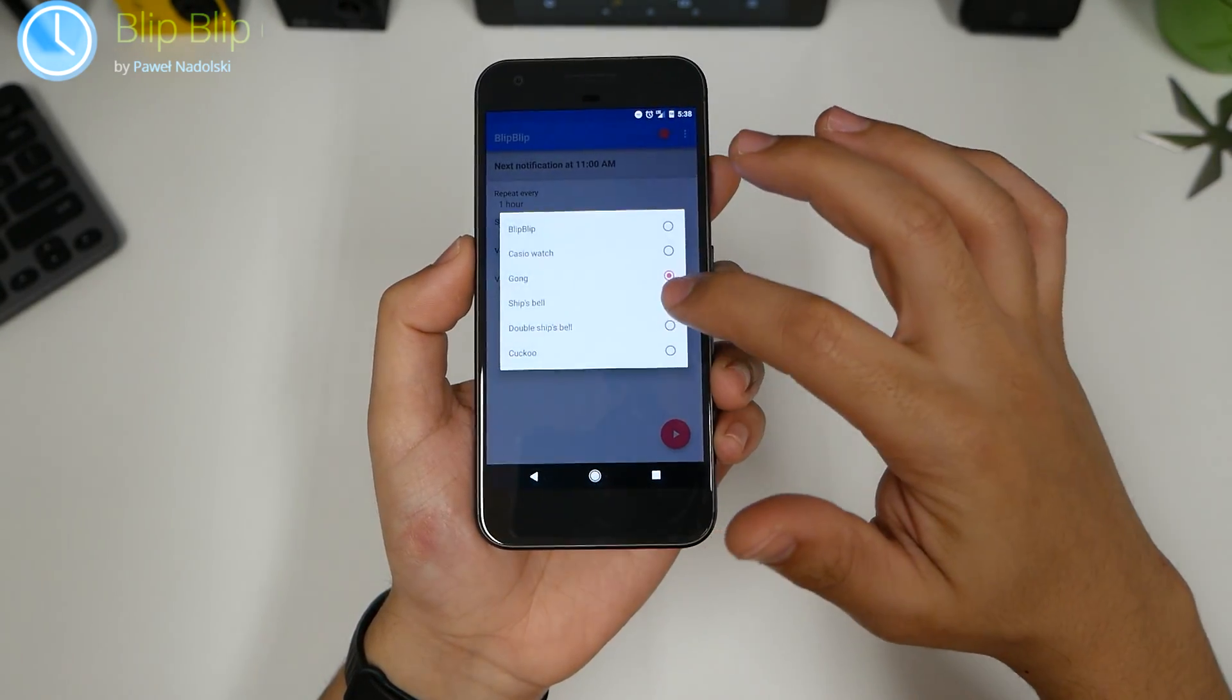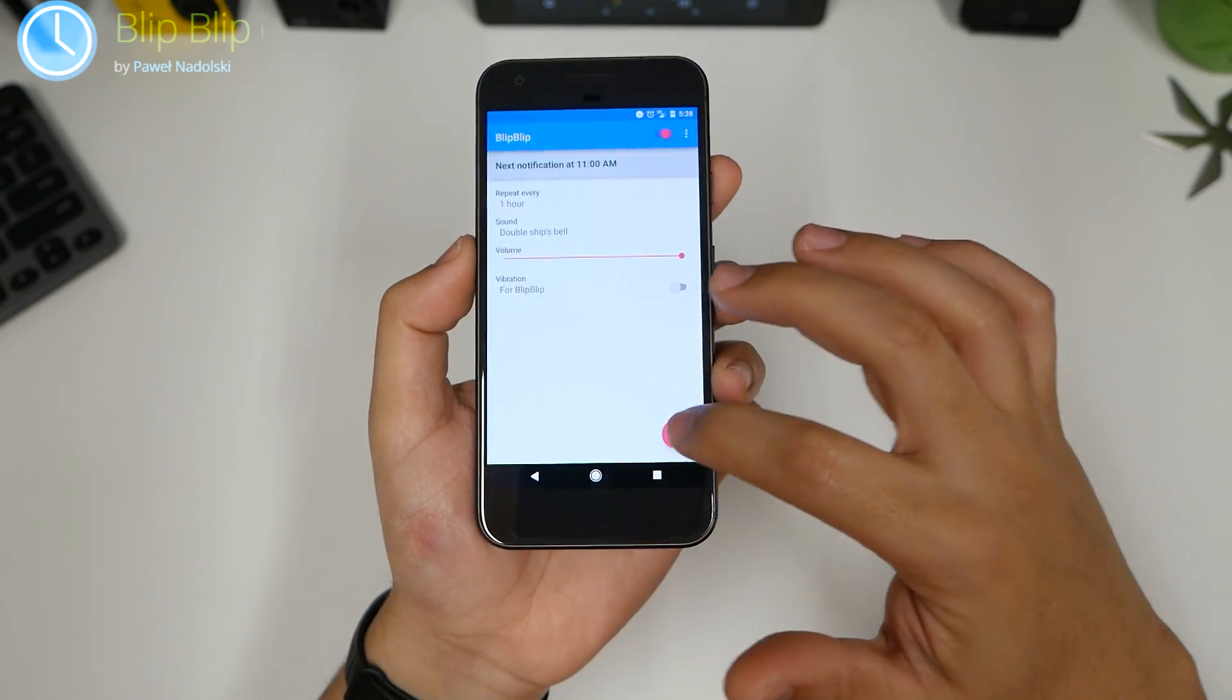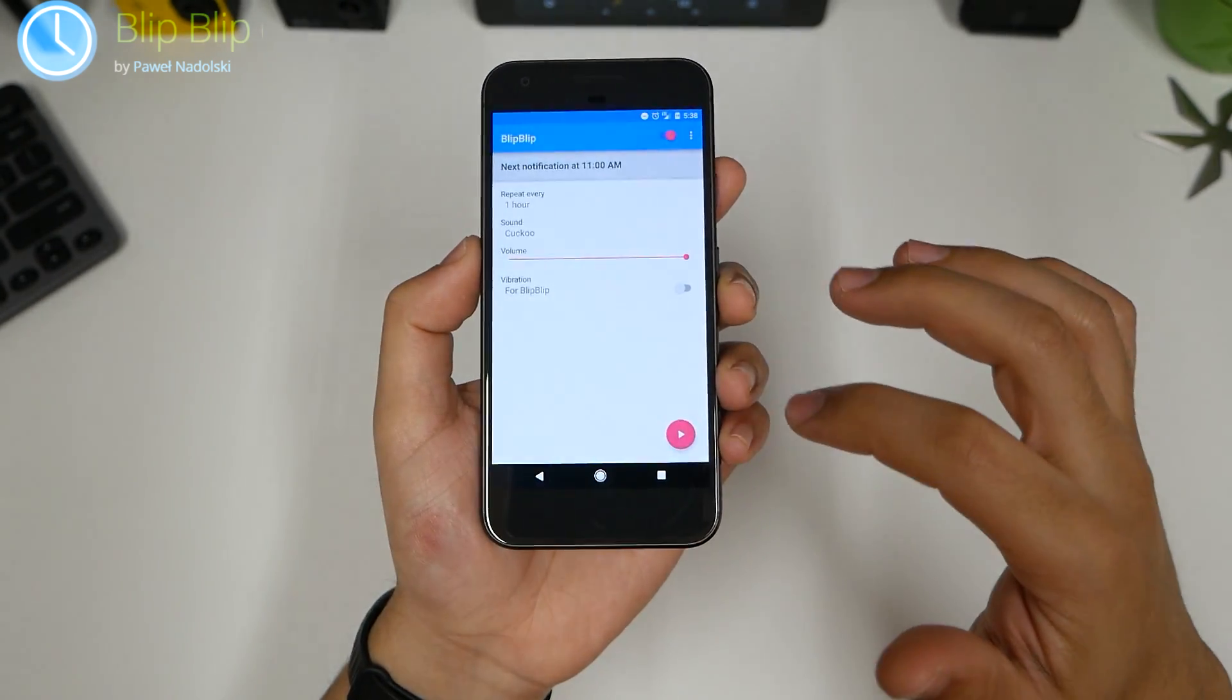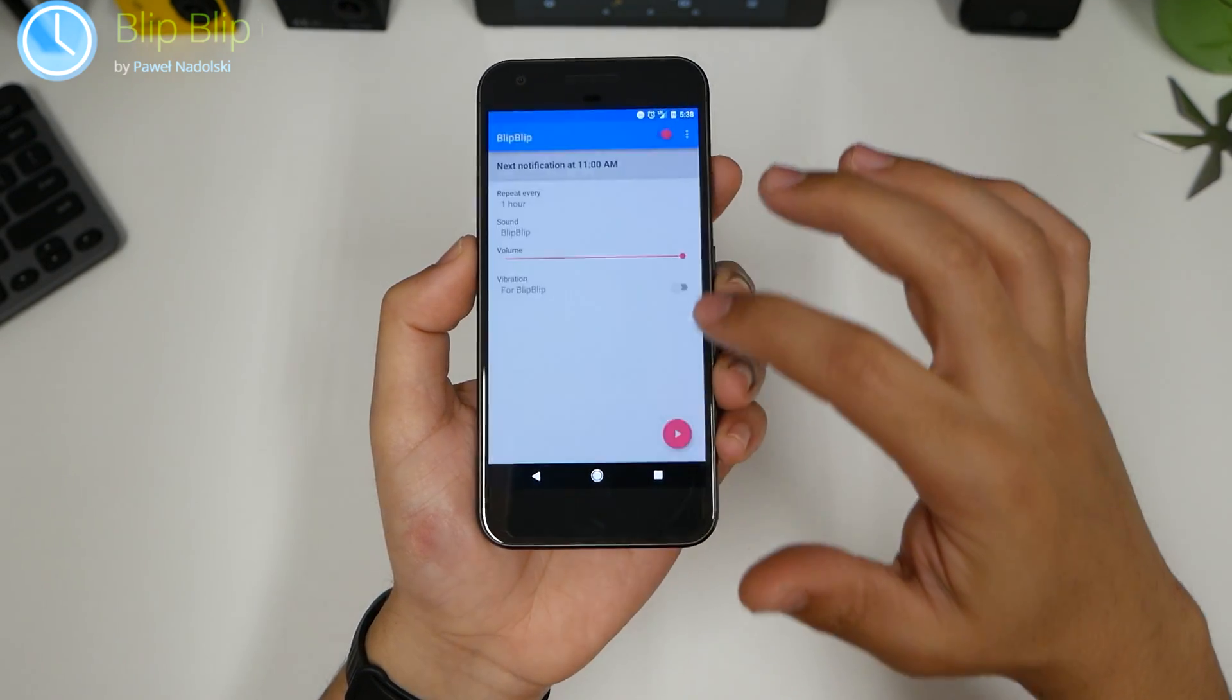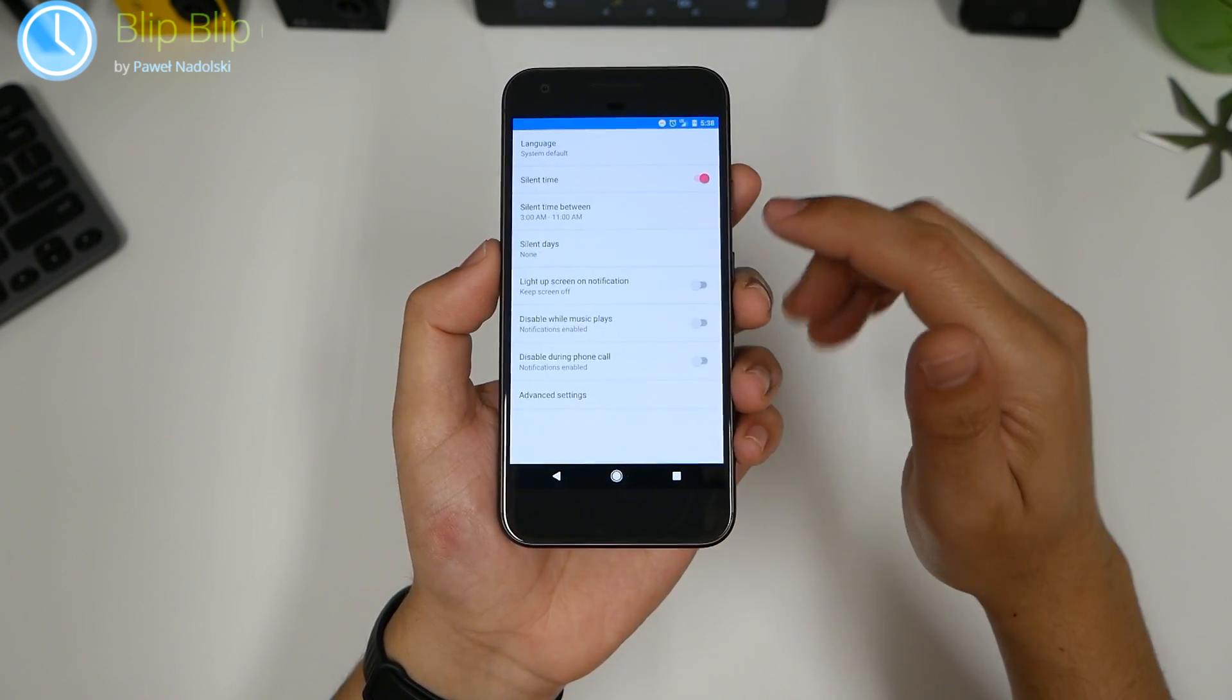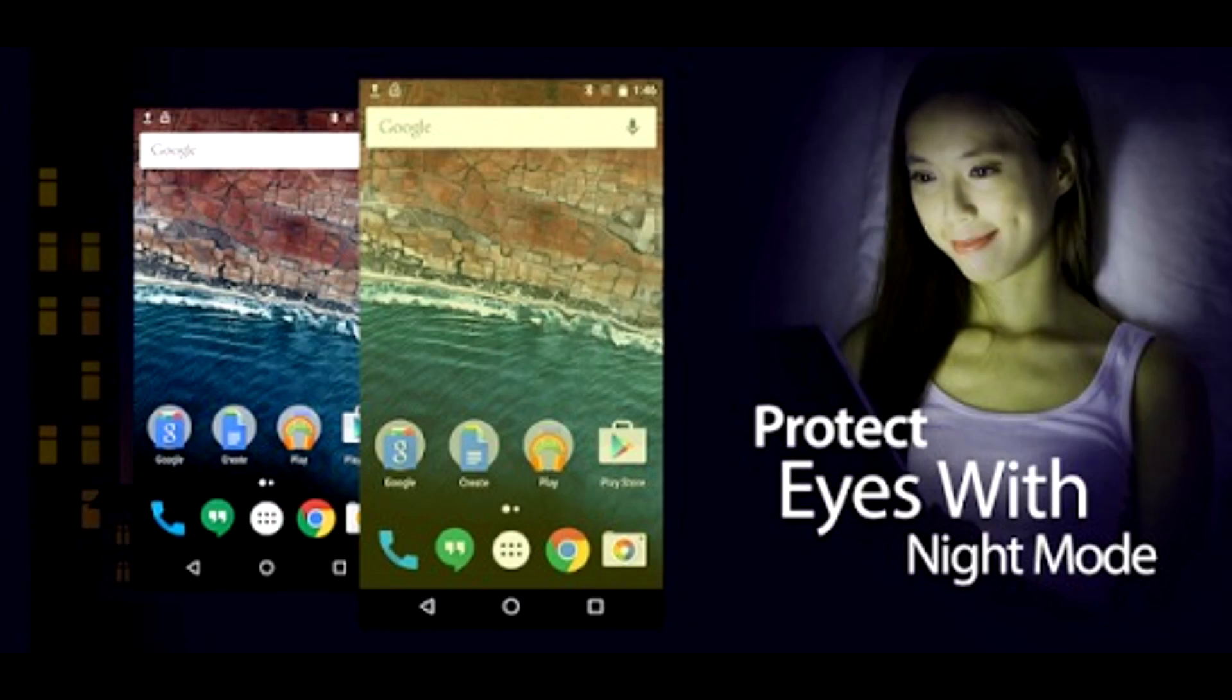There's gong, chip's bell. I don't know if you want this. And then blip blip. You could also go into the settings and choose what times you don't want it to beep at.